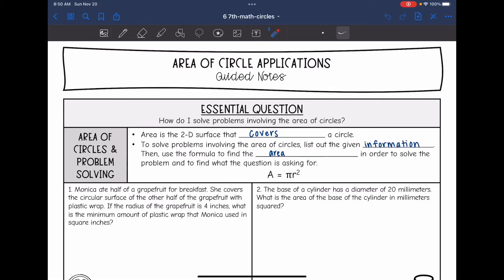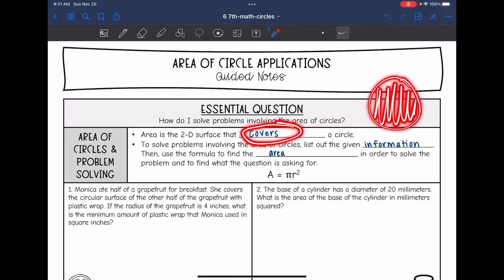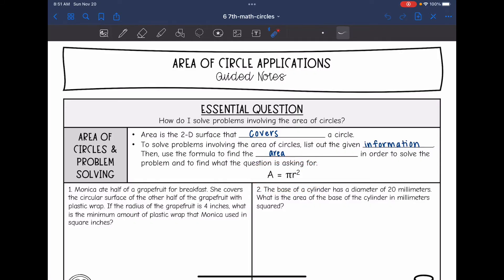Hey guys, today we are going to be looking at applying the area of a circle formula. We're going to answer the question: how do I solve problems involving areas of circles? Area is the 2D surface that covers a circle. To solve these problems, list out the given information and then use the formula to find the area. Remember, the formula for area of a circle is pi r squared.